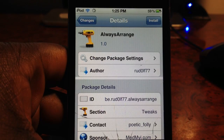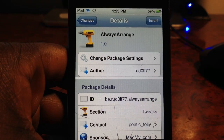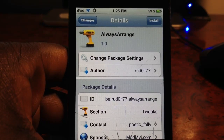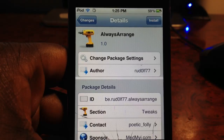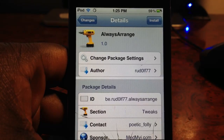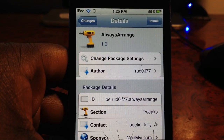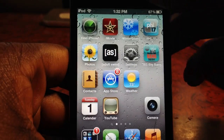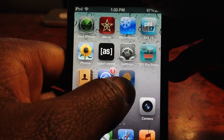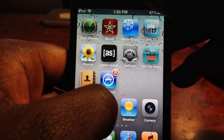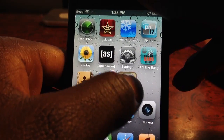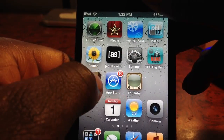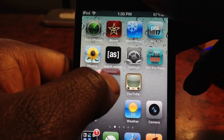What's up YouTube, it's the boy Ashton11 and in this video I'm going to show you a Cydia tweak called Always Arrange. It's free in the Cydia store and what this does is basically lets you drag your icons all over and arrange them without actually going into wiggle mode — see I'm just dragging all my icons all over the screen.